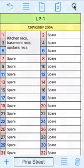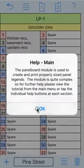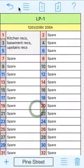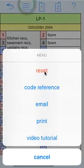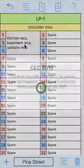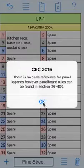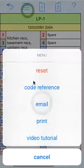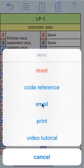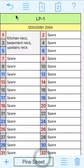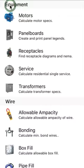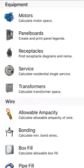Your question mark will give you a written help. And this is your menu you can print from. Also get your code references. In this case, there won't be a whole lot of code references since it's panel legends, but in the other modules you'll be able to get that. You can email your panel legend, print it, and of course view the video tutorial. And that's about it for panel legends. Let's go back out. Thanks for watching.